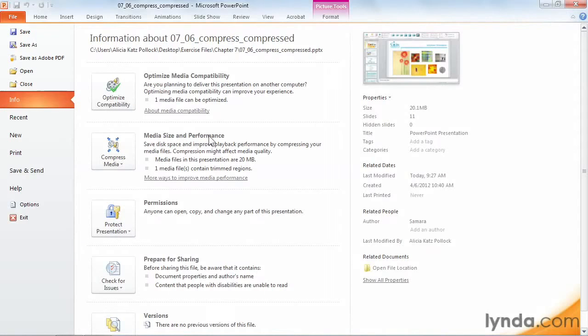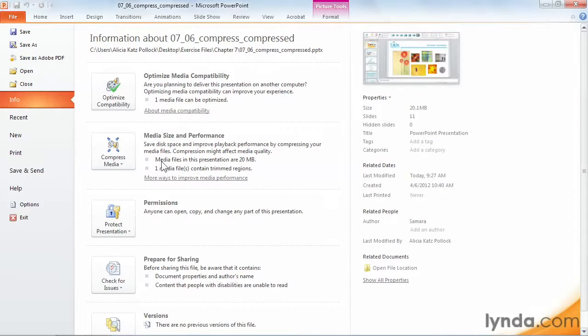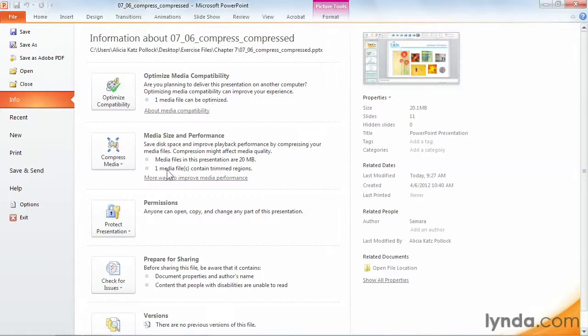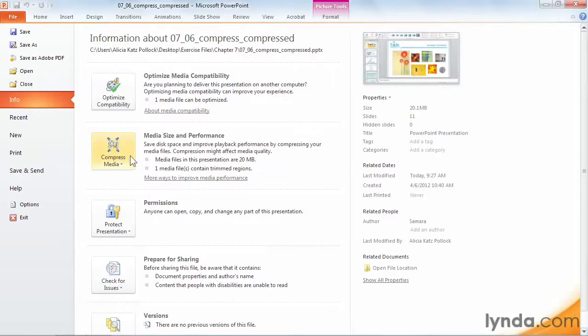Under Media Size and Performance, we can see information about our movie. I can see that the movie that we have on slide 10 is 20 megabytes, and it does contain some trimmed regions, so I'm going to click on the Compress Media button.